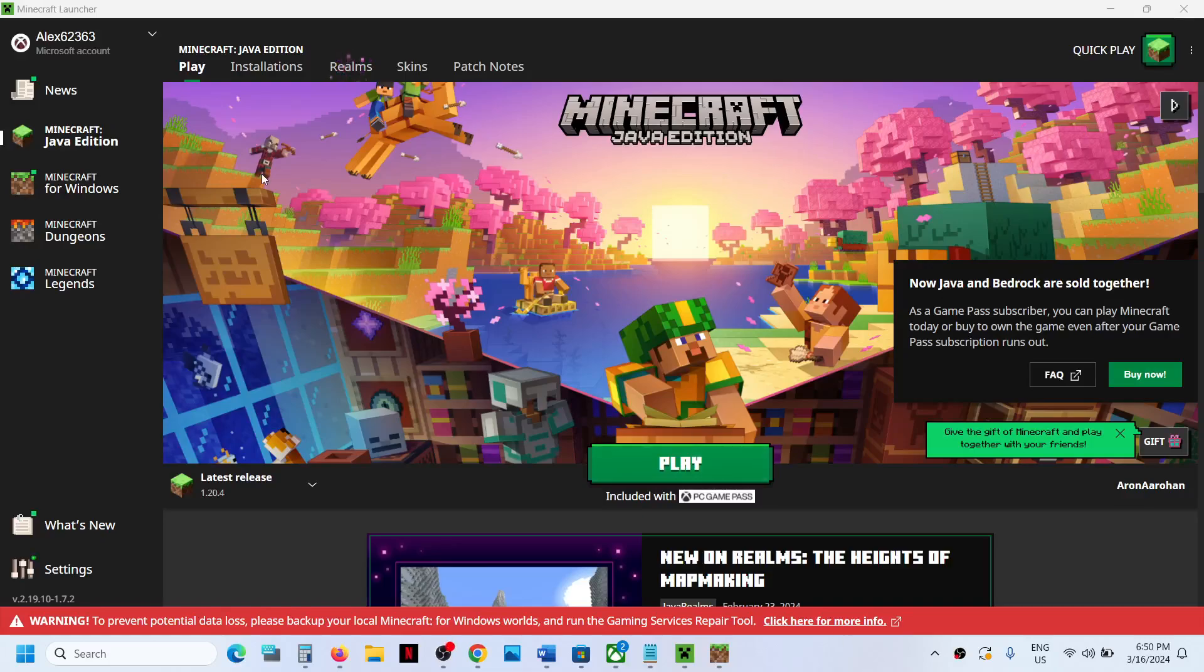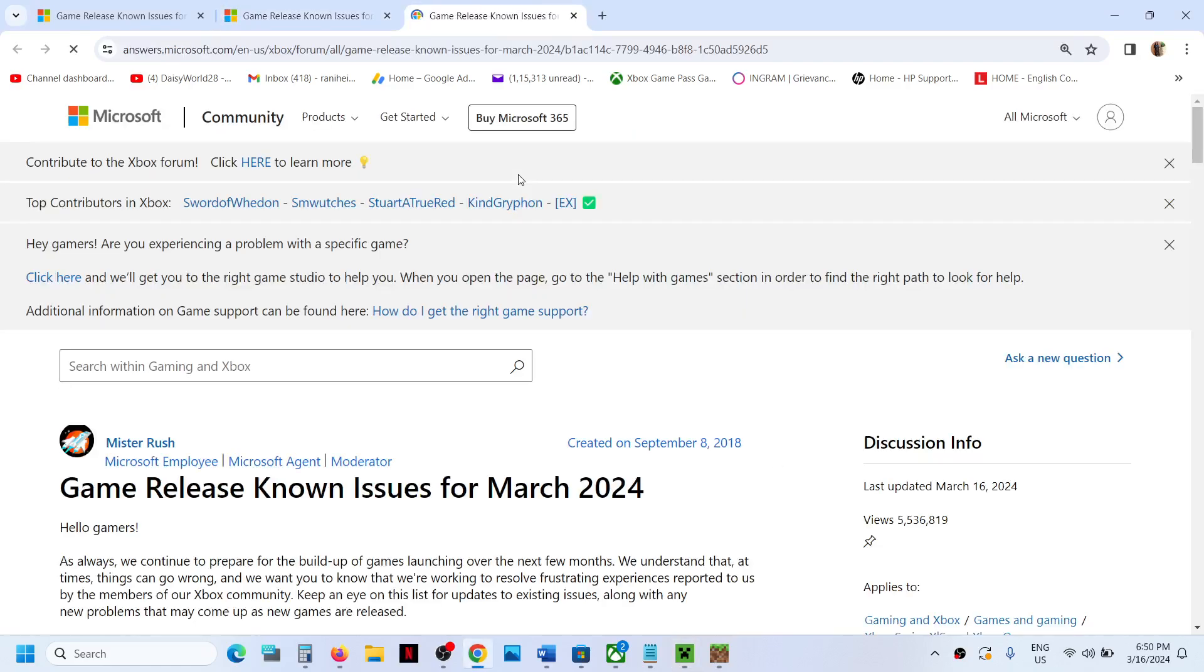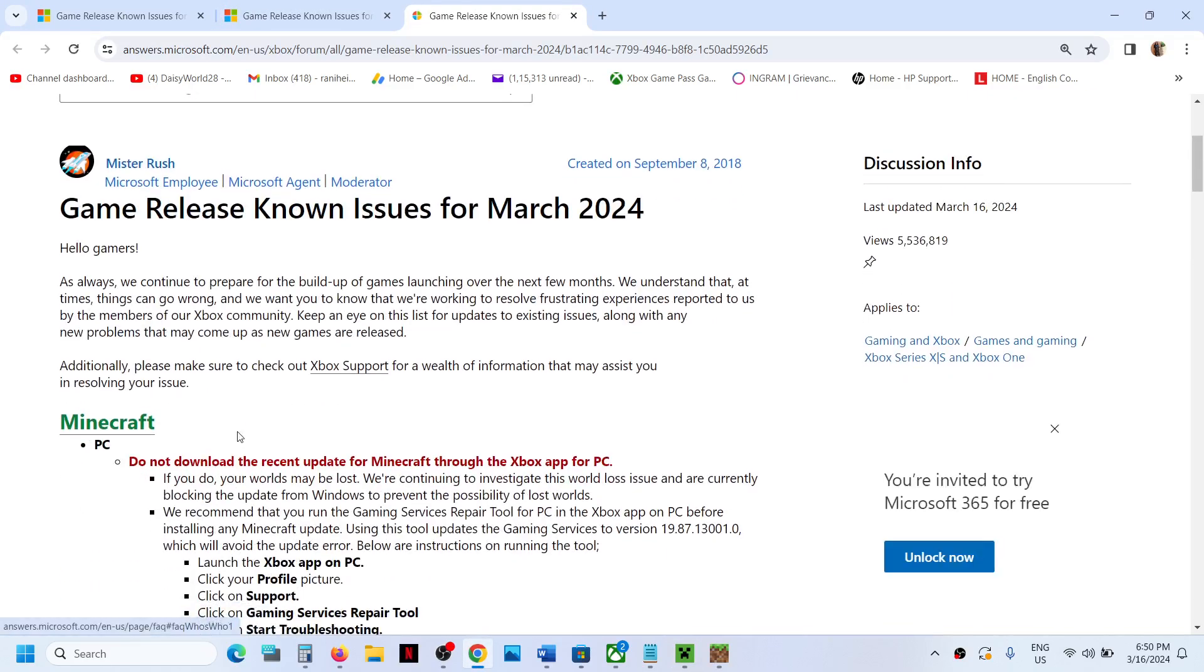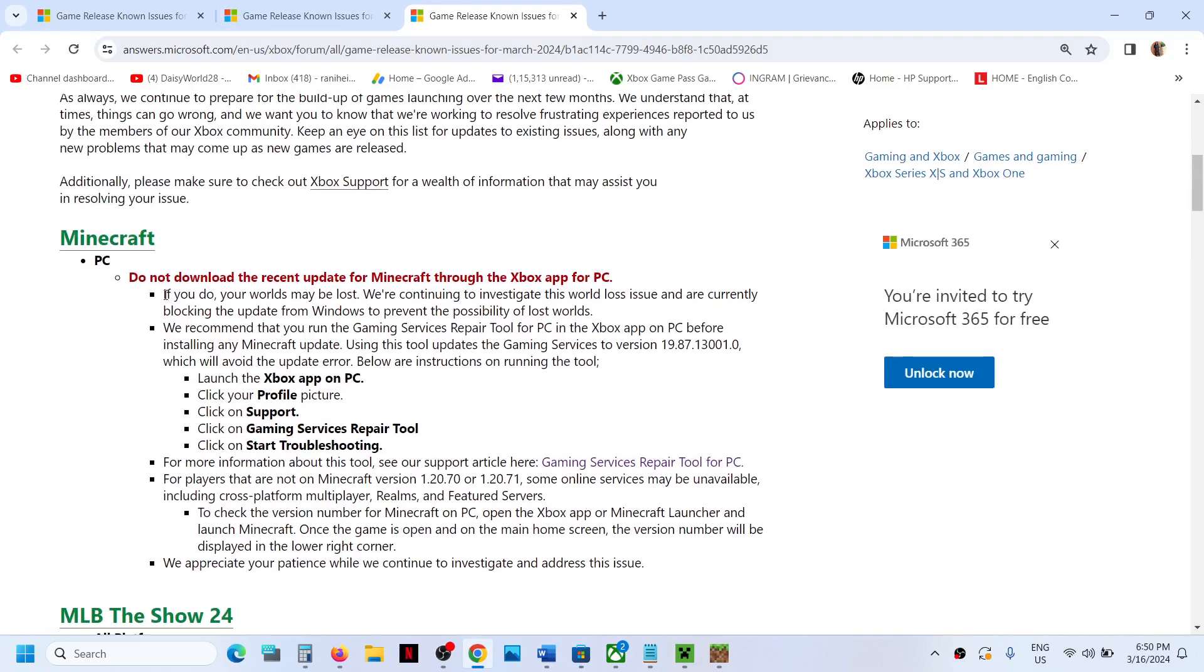When you launch Minecraft Launcher, you'll see a warning: to prevent potential data loss, please backup your local Minecraft or Windows world and run the Gaming Service Repair Tool. Before you run the Gaming Service Repair Tool, you can click over here. This will take you to this page where you can see Minecraft - it is a known issue right now.